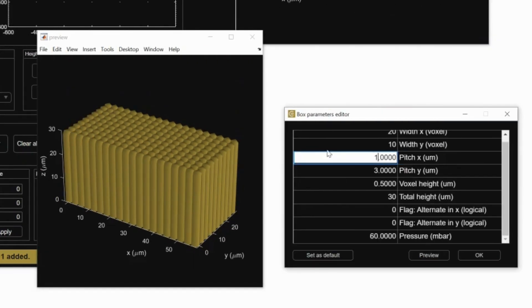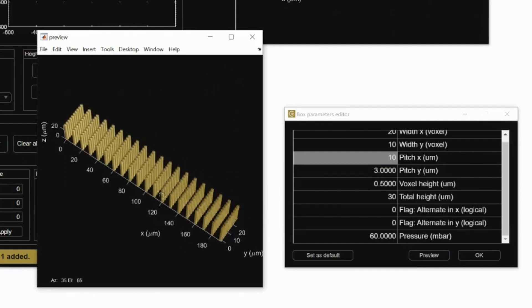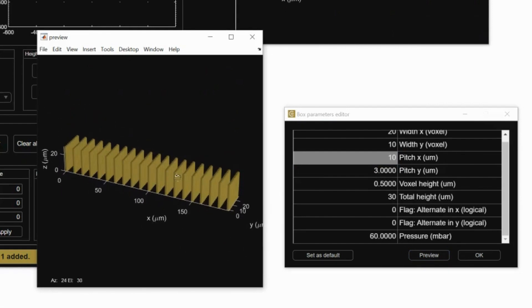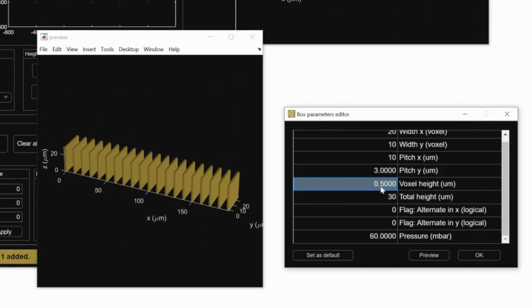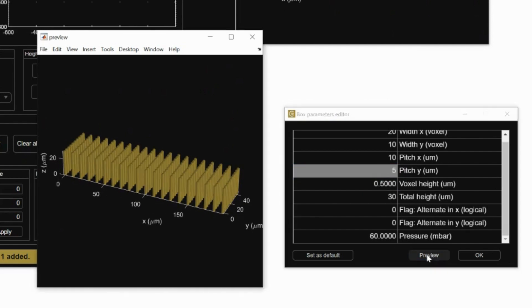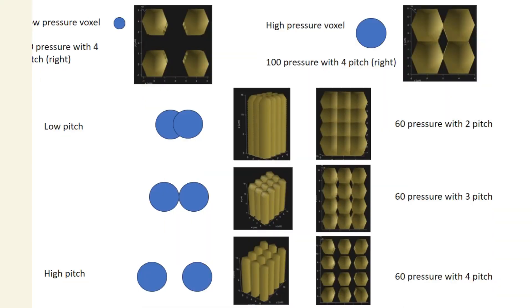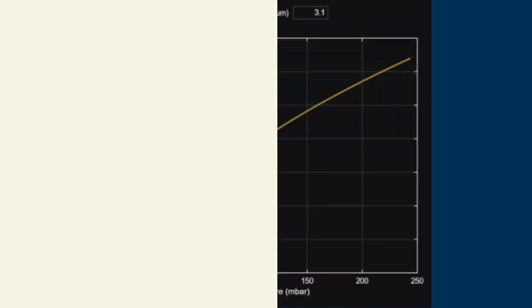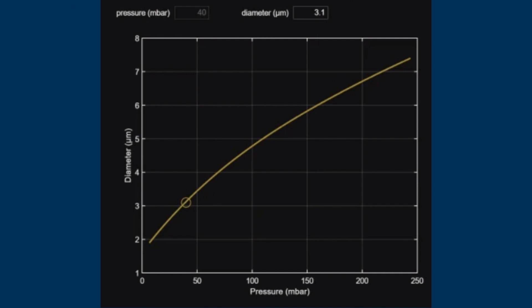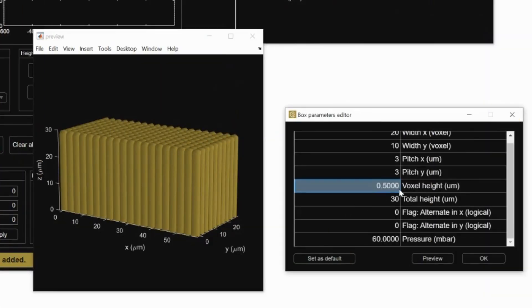The pitch determines how far apart in the x and y a new pillar is created. This graphic shows different pitches and pressures in relation to each other. This graph shows the relationship between the pressure and diameter of the voxel. Pitch and pressure are related because your pitch will be impacted by how large your voxel is.